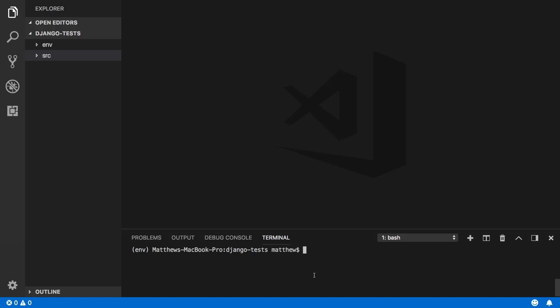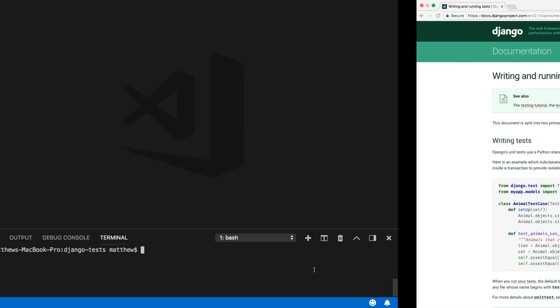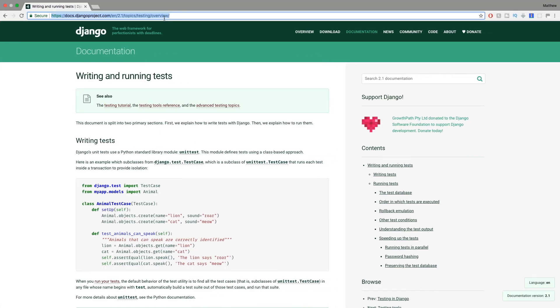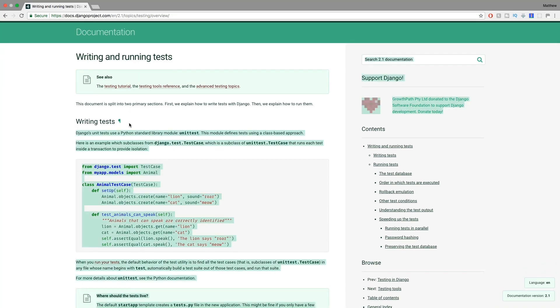Welcome to this video. My name is Matthew and we're going to be showing you how to get started with running tests in Django. Before we begin, you can find documentation on how to run tests in Django at docs.djangoproject.com. Navigate to the latest version — at the time of this recording, version 2.1 — then go to Testing to read all about how to write tests.